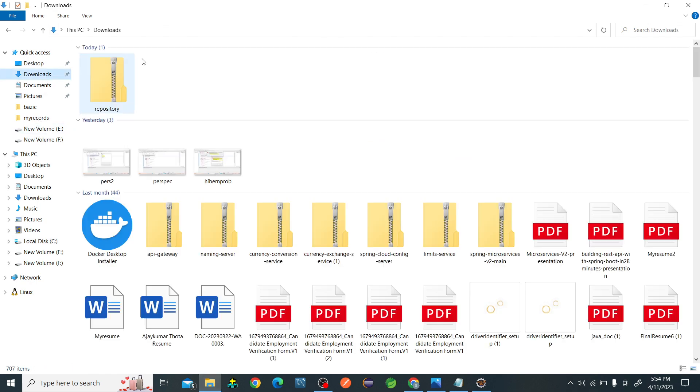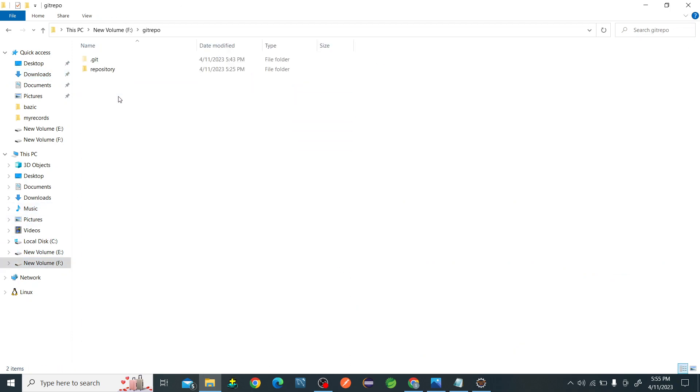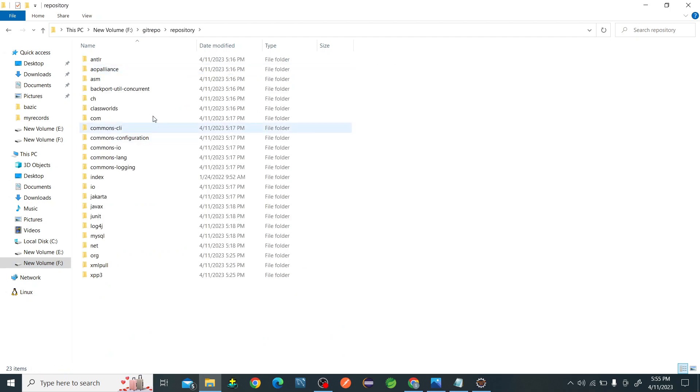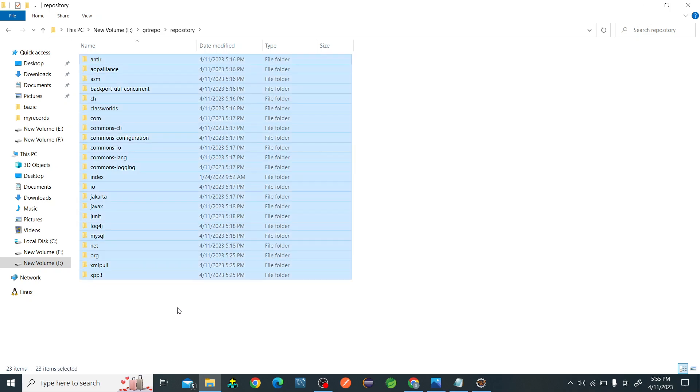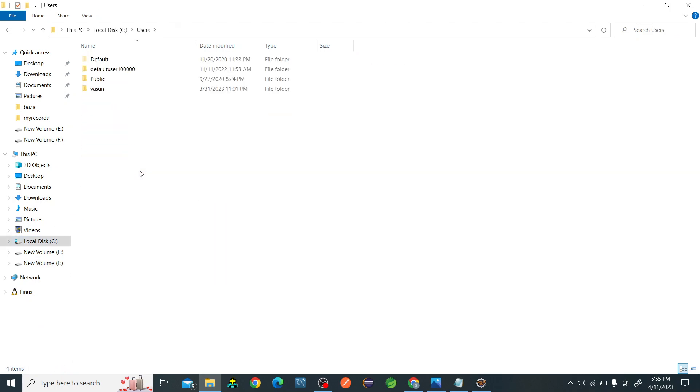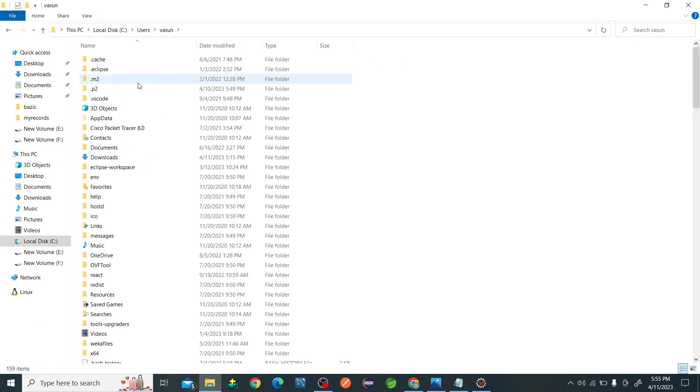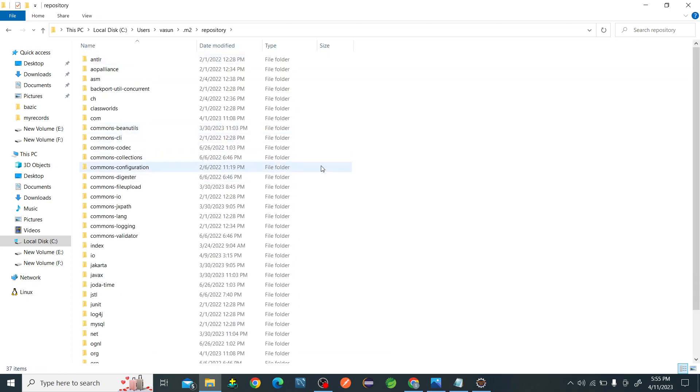Just unzip that file. After unzipping it, you will get one repository folder. Inside this folder you will be getting all the files. Just select all the files, Ctrl+C, go to the C drive, go to Users, go to Bassoon, and you have to go to .m2, go to repository. If the folder is empty, just Ctrl+V paste. All the folders will be pasted.